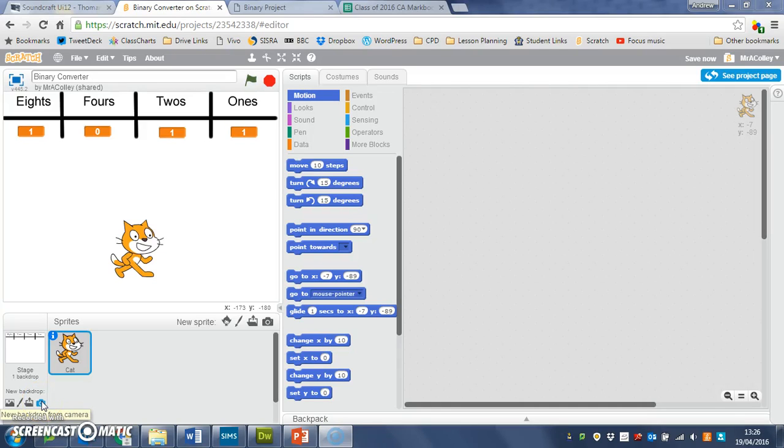In this video we're going to get our program to ask the user what their binary number is and get them to type it in one digit at a time.